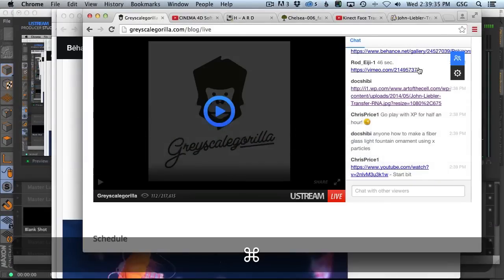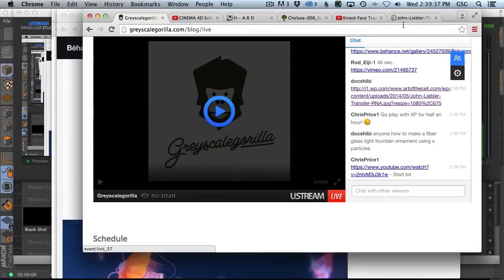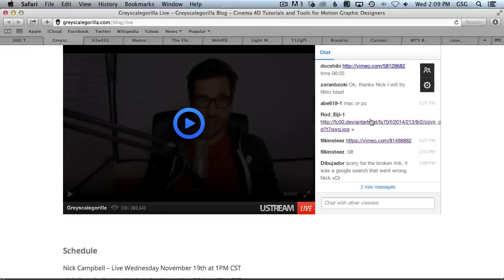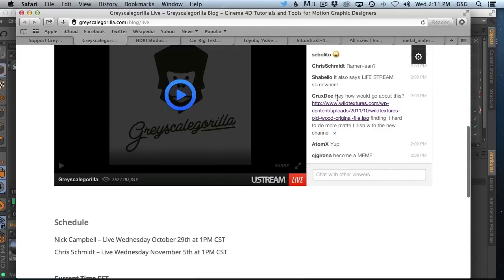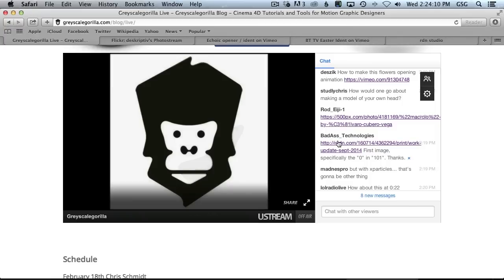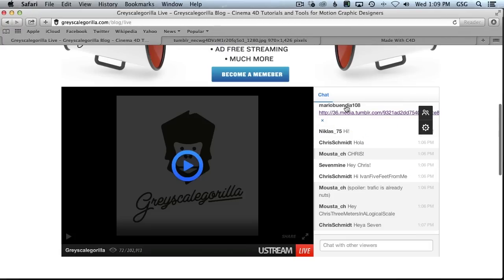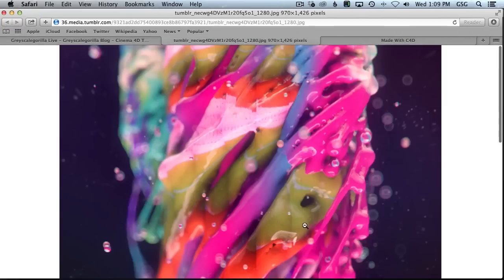We're going to try to answer your questions in Cinema 4D or After Effects — we're making this up as we go. We're jumping over into the chat room. Doshibi asked a question, Rod has a question, Matthew Ramirez 2, Crux D, Matthew Day, Badass Technologies — Mario has a question here about this awesome image.